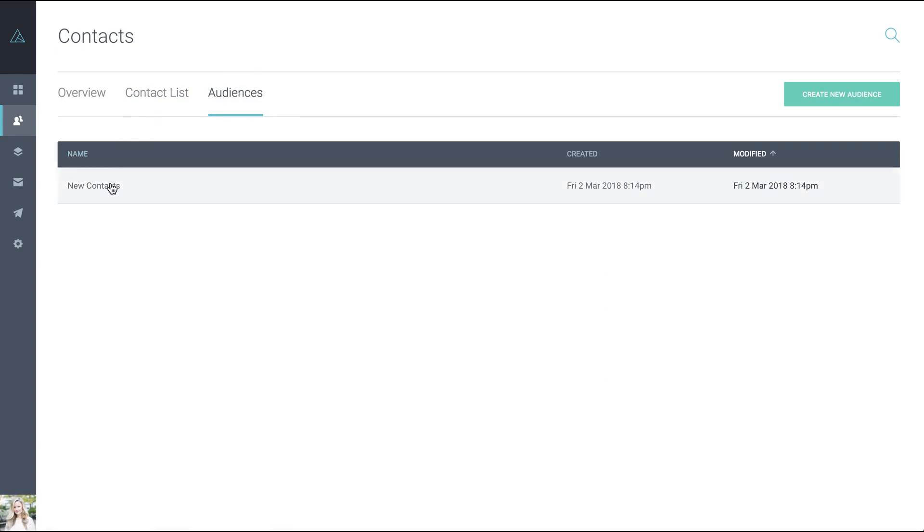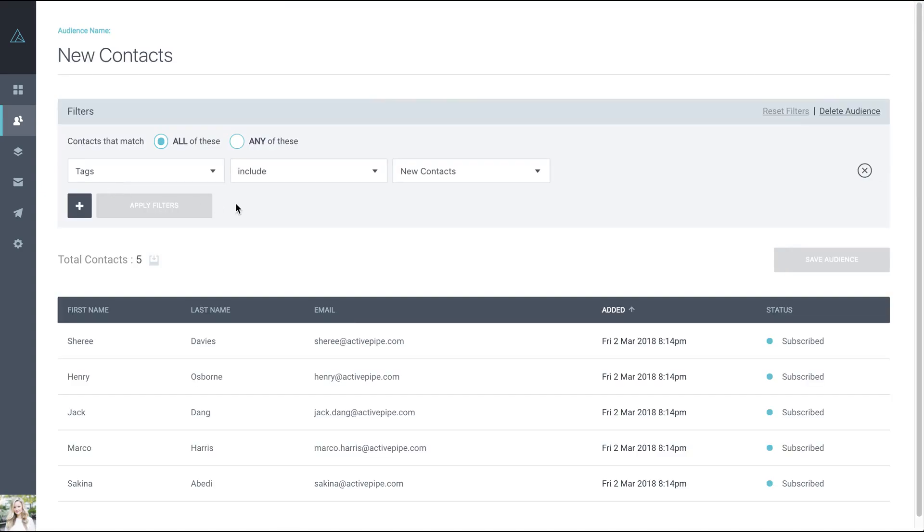Here, you can see the audience we created when we uploaded the CSV and if you click on that, you'll be able to see everybody that's included in that audience.